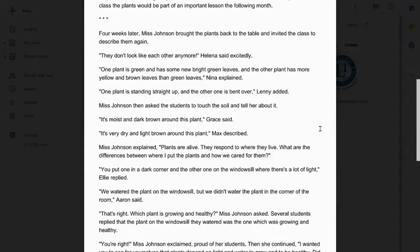Four weeks later, Ms. Johnson brought the plants back to the table and invited the class to describe them again. 'They don't look like each other anymore,' Helena said excitedly. 'One plant is green and has some new bright green leaves, and the other plant has more yellow and brown leaves than green leaves,' Nina explained. 'One plant is standing straight up and the other one is bent over,' Lenny added. Ms. Johnson asked the students to touch the soil. 'It's moist and dark brown around this plant,' Grace said. 'It's very dry and light brown around this plant,' Max described. Ms. Johnson explained that plants are alive and they respond to where they live. She asked what the differences were between where the plants were placed and how they were cared for. 'You put one in a dark corner and the other one on the windowsill where there's a lot of light,' Ellie replied. 'We watered the plant on the windowsill, but we didn't water the plant in the corner of the room,' Erin said.